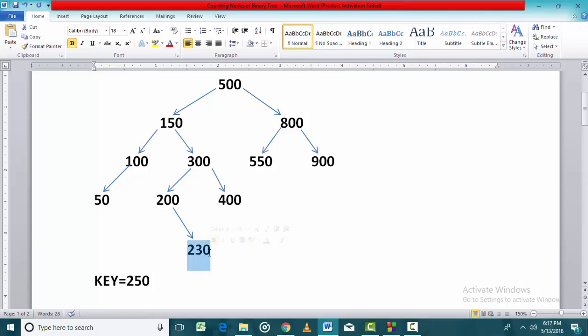we will be reaching a null value. If we are at this node and we move towards the right, the right pointer will give us a null value. The moment we find a null, we declare that the search is completed and has ended in an unsuccessful search for key value 250.